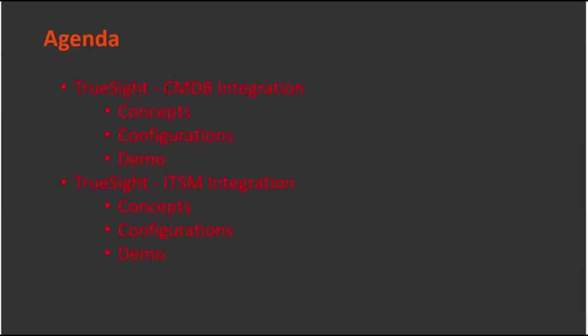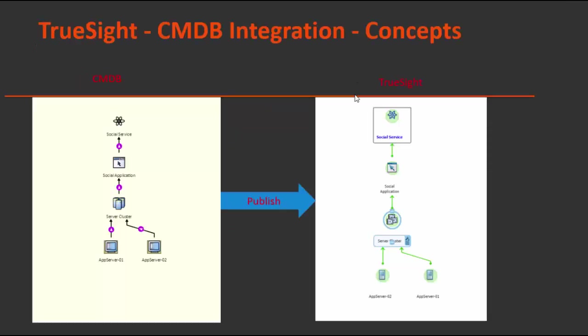First integration I'll talk about TruSight and CMDB integration. We'll go through the concepts, configuration and demo. In the second part I'll cover the TruSight and ITSM integration. Again we'll go through the concept of this integration, configuration and demo.